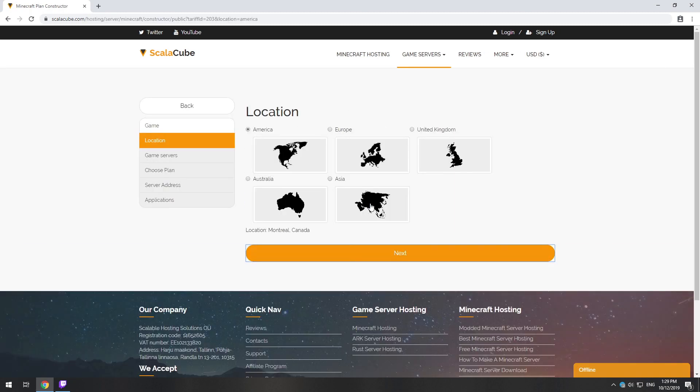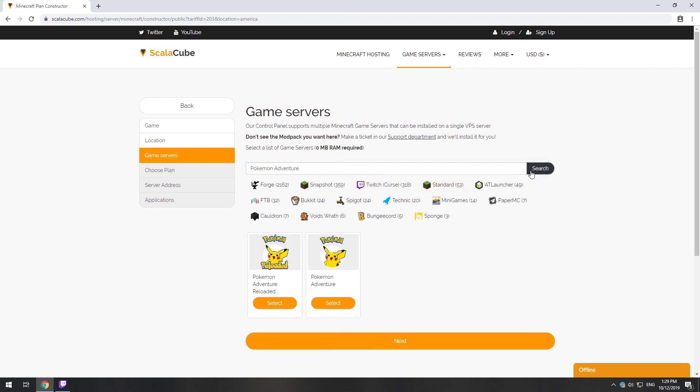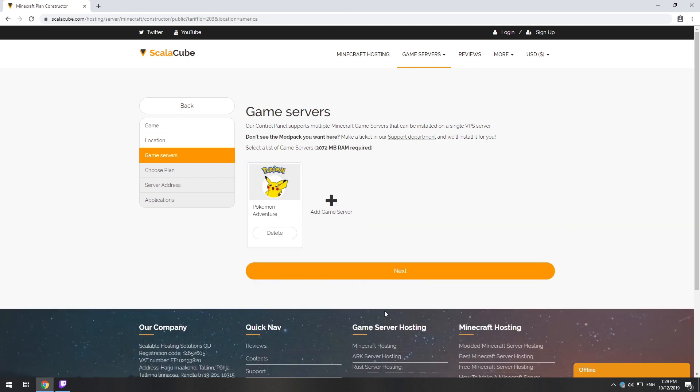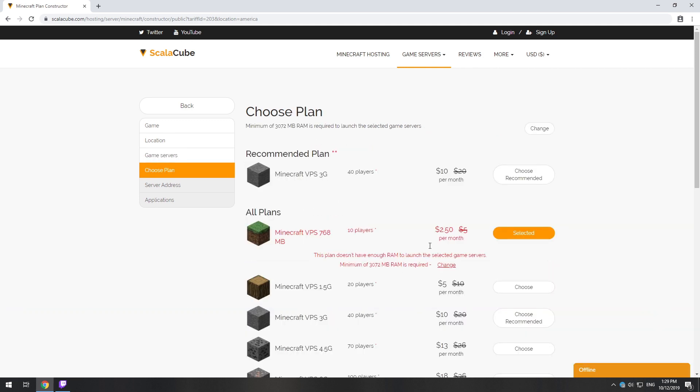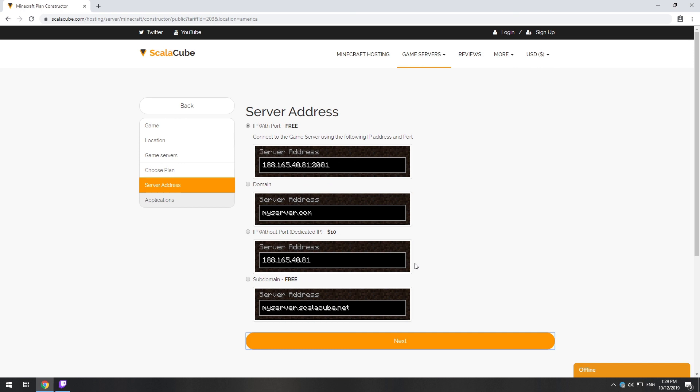Select your server location. Select the game server you want to install. Select the recommended plan for your game server.